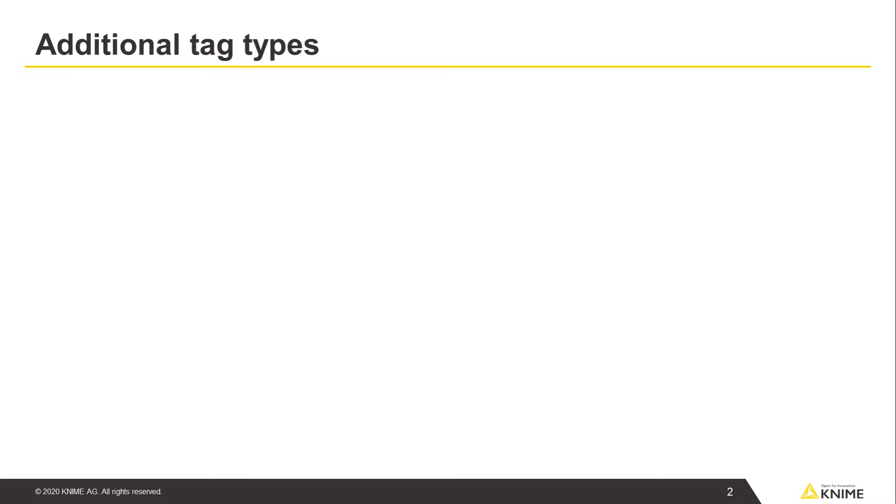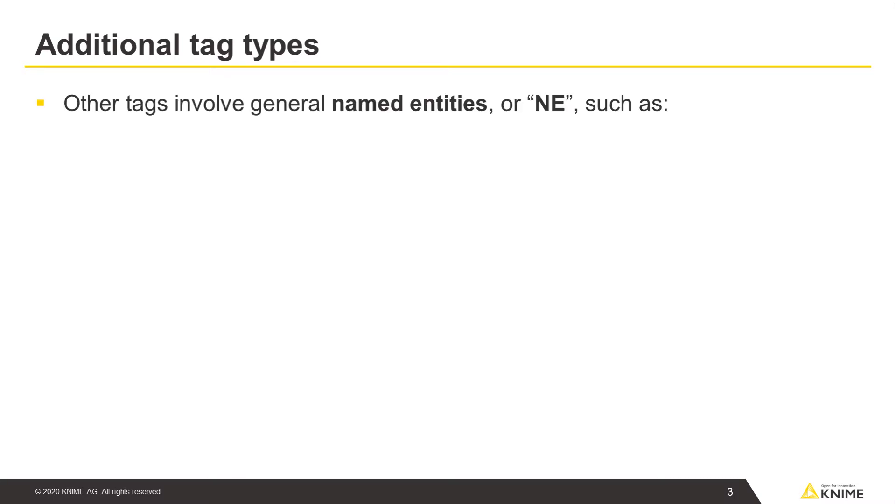Parts of speech tags are not the only tags we can assign to tokens. Other tags involve general named entities, or NE, such as organizations, persons, and locations.